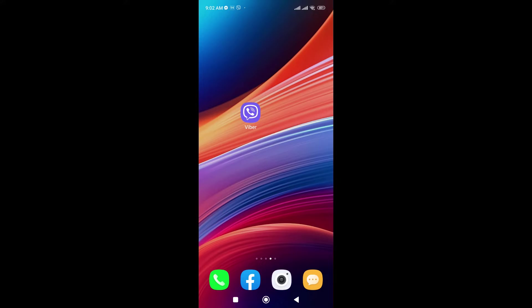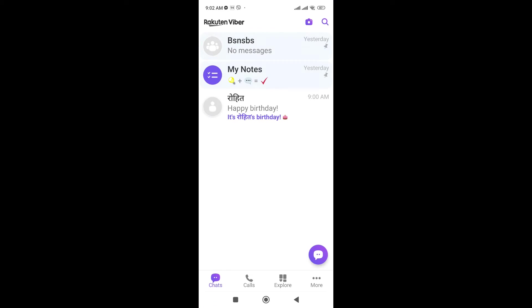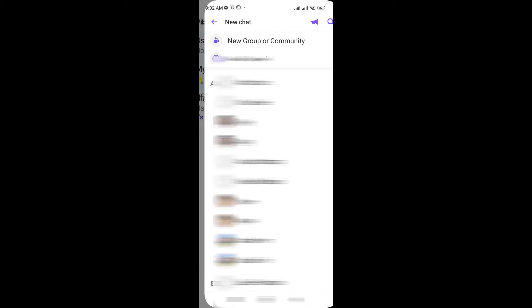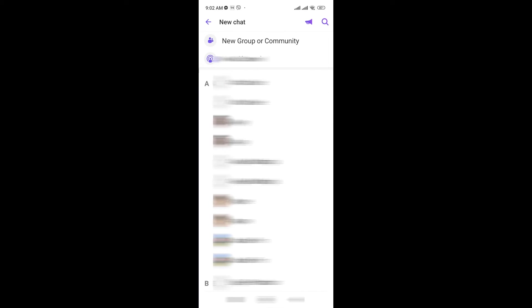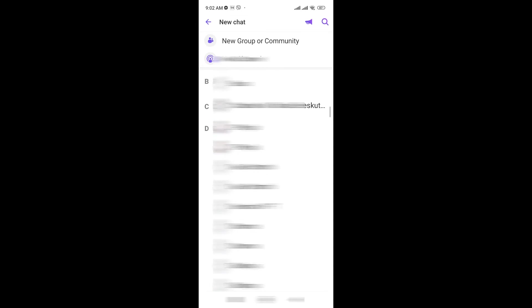Here I have already downloaded my Viber. Just click on the Viber and now go to this purple icon which is in the bottom right corner. Just click on this and now just select the contact number from here.